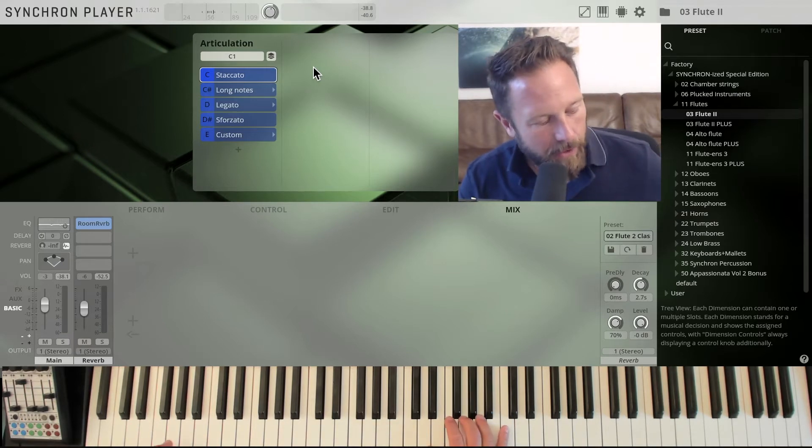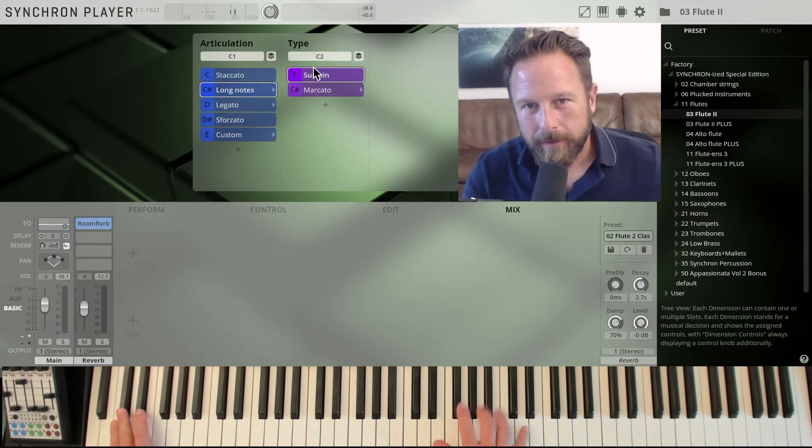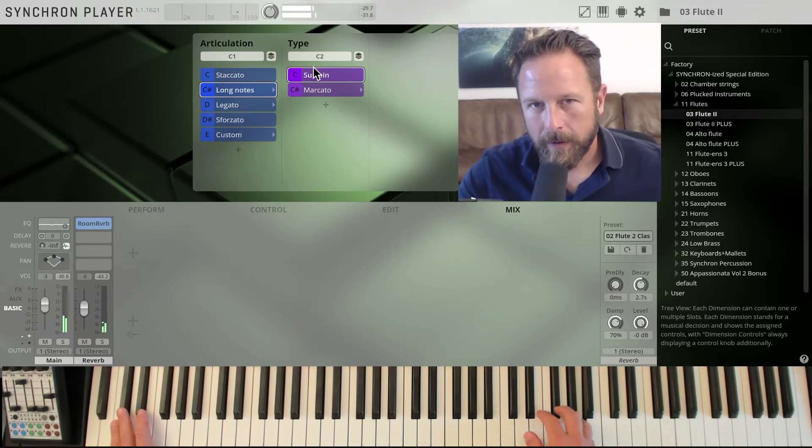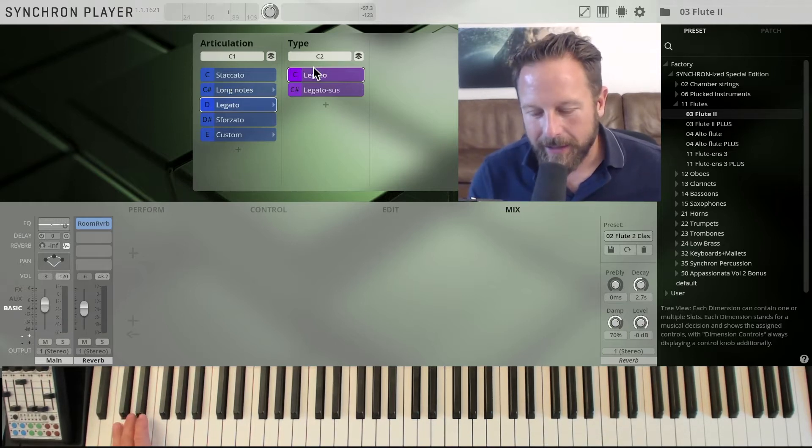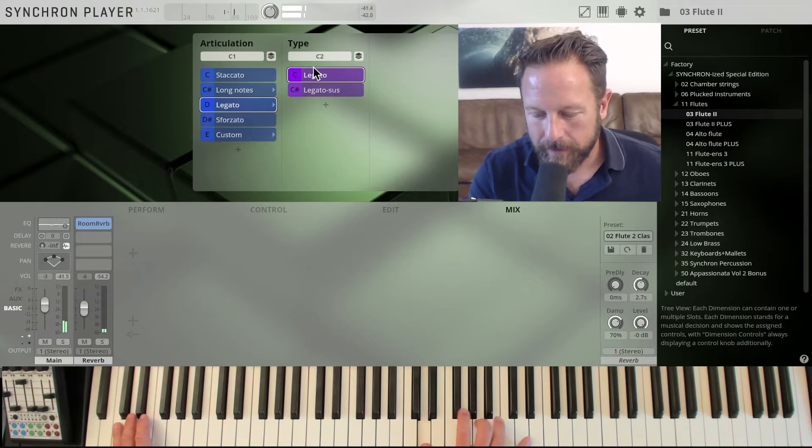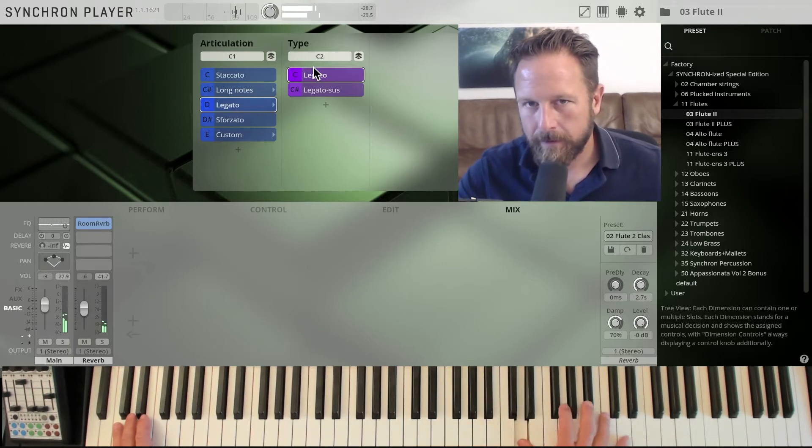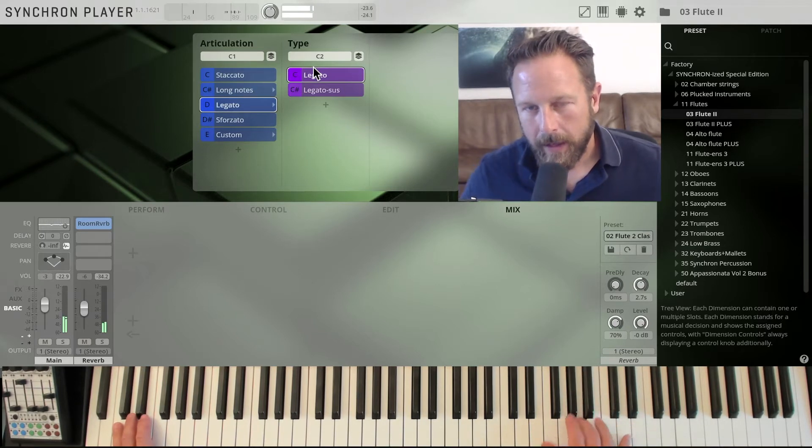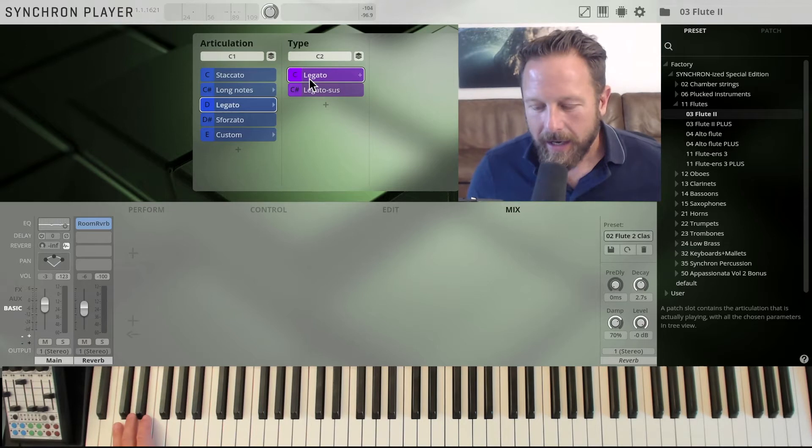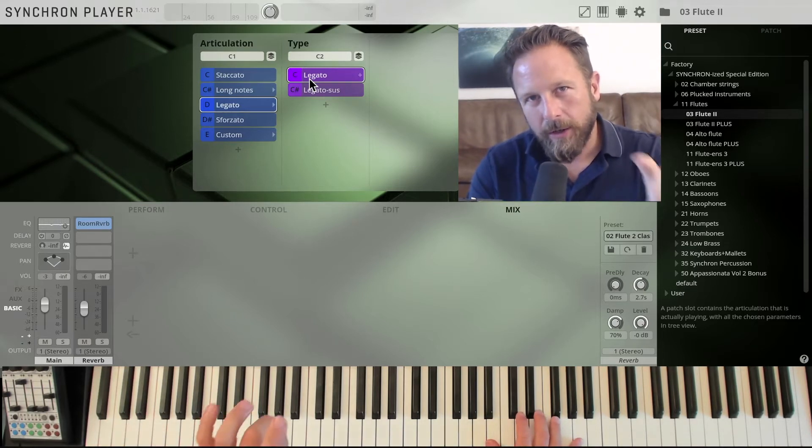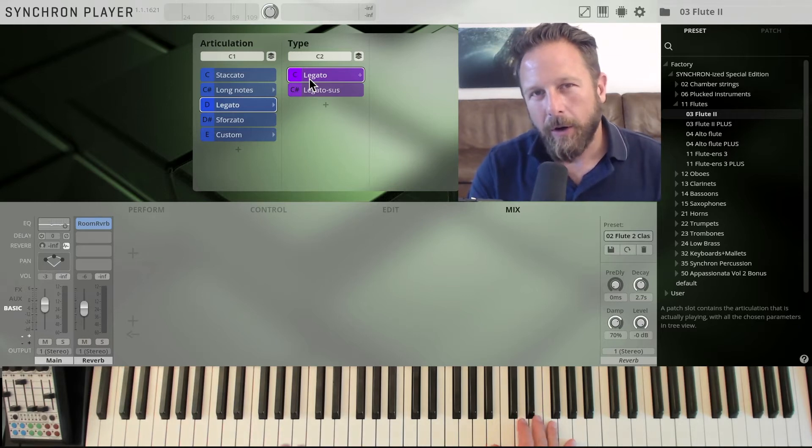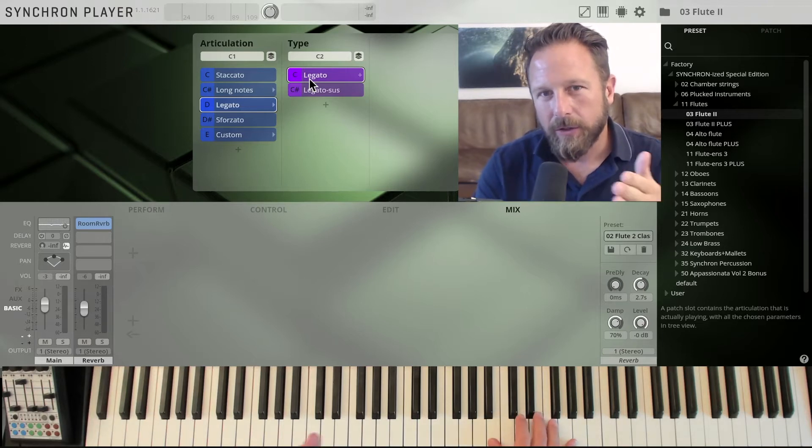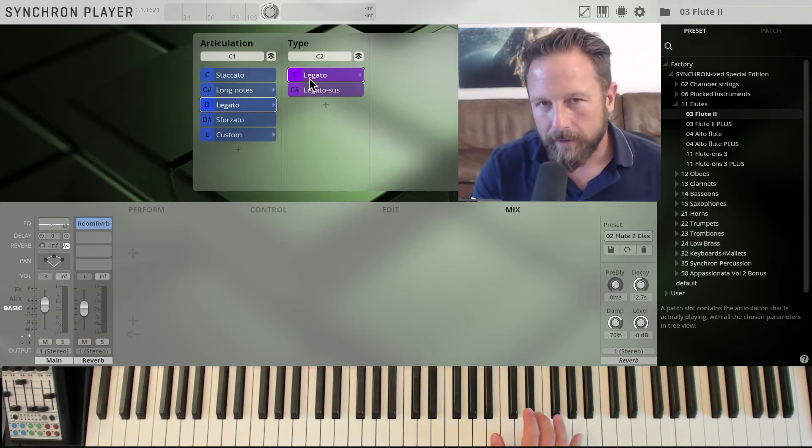Of course, you have long notes available here as well, with a nice vibrato coming in and the legato articulations. If you always wondered what the legato and the legato sus is, the legato we recorded the note transitions from one starting note to the target note. And the target note always had a certain length, always depending on how much it made sense musically. And that's also the legatos that are available with the woodwinds here.